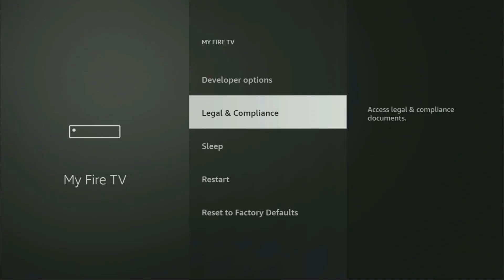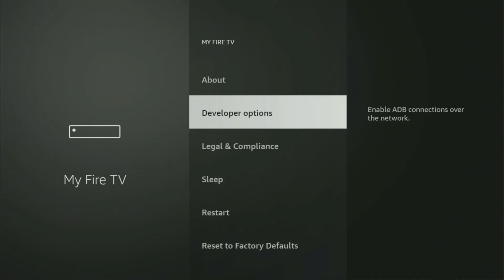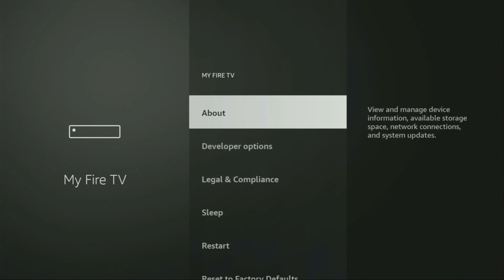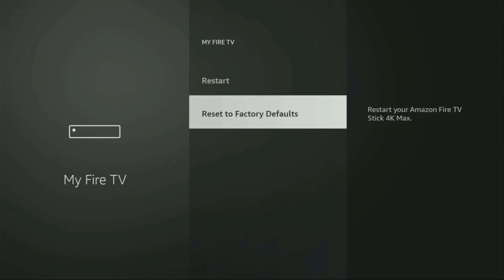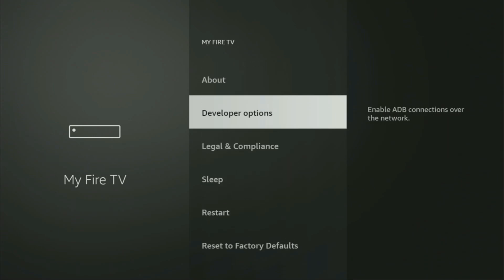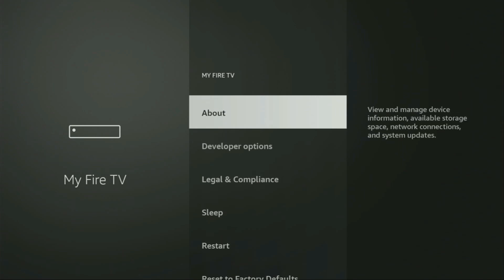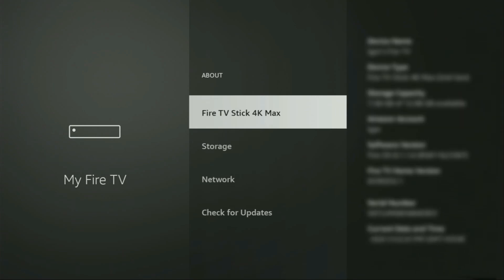From here, we'll have to turn on the developer options on your device. But on some Firesticks, and especially on the new Firestick devices, the developer options can be hidden by default. So if that's the case and you cannot find developer options anywhere, no need to worry — it's actually easy to make them appear. Just go to About, select Firestick, and now you have to click the middle button on your remote seven times, and do it fast.